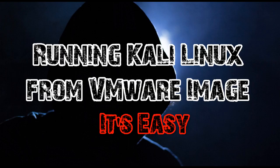Hello friends, this is Pawan Bahuguna from PawanBahuguna.com and today we are going to see how to run Kali Linux from VMware image. It's very easy, you just have to download the image and open it, so let's see how to do it.